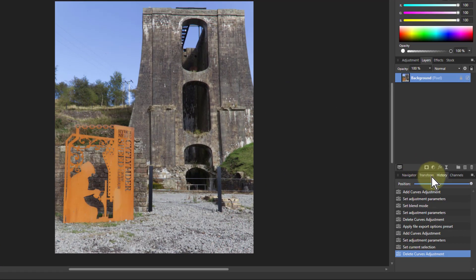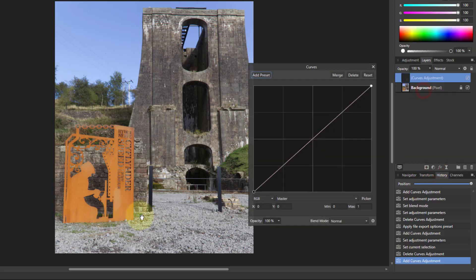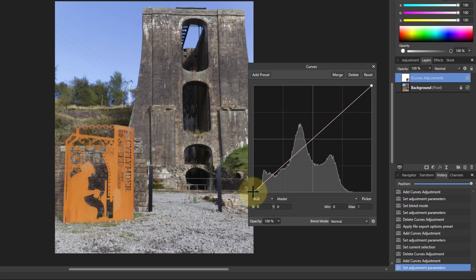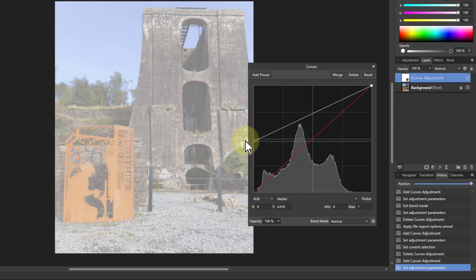So what we do is we go to adjustments and bring in curves, and if I bring the left hand one, which is the blacks, up to here halfway.